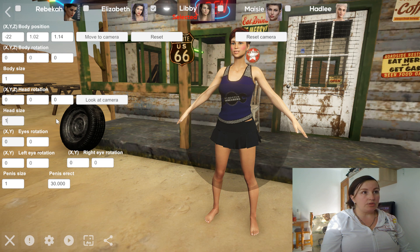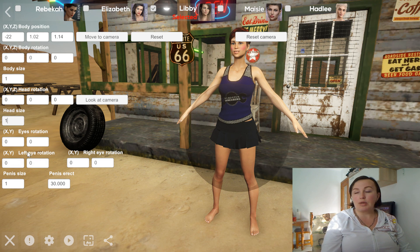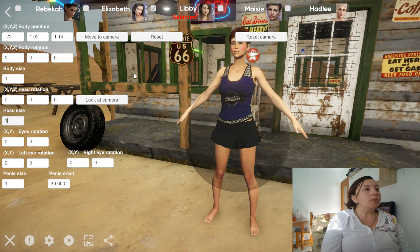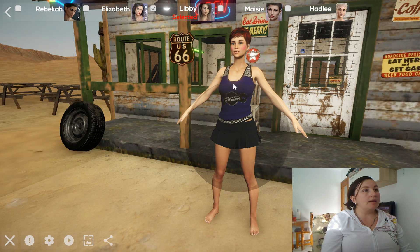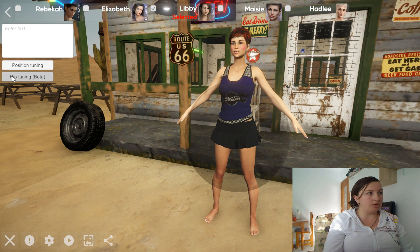The eye rotation — you can change the rotation for both eyes so she can look at any of the sides, or you can change this separately for each eye: the left eye rotation and the right eye rotation. If we press here again we go back, and pressing here again you can see the other button which is called hip tuning.